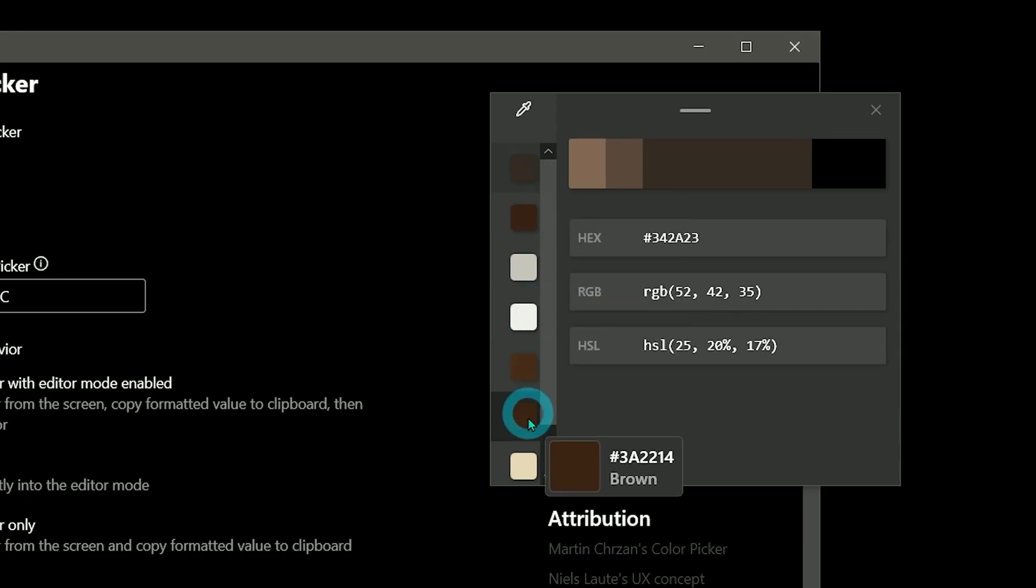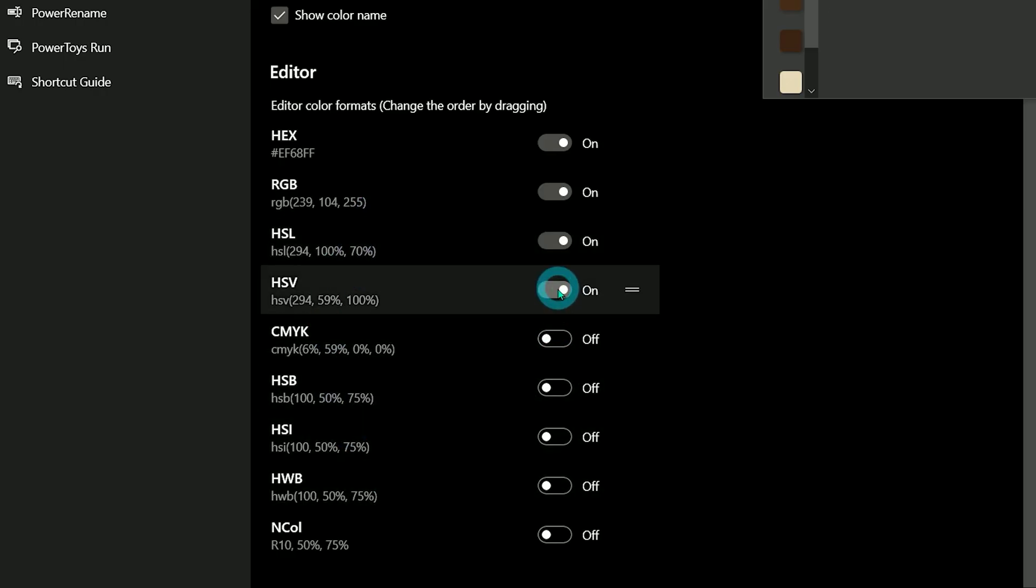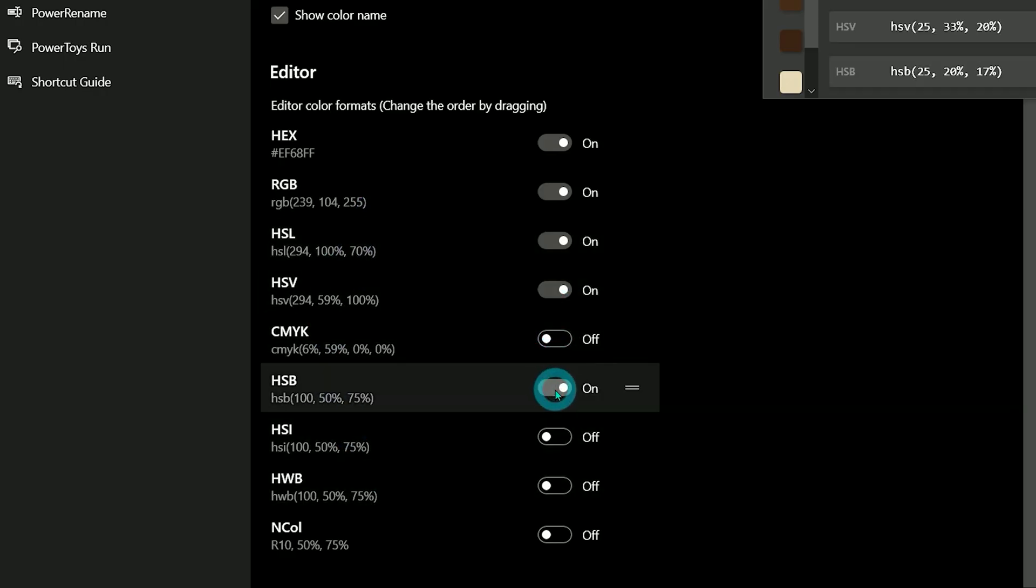And you can even have options to display the color values in HSL, HSV, HSI, HSB, and other formats.